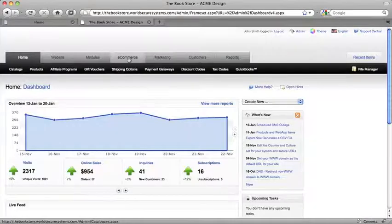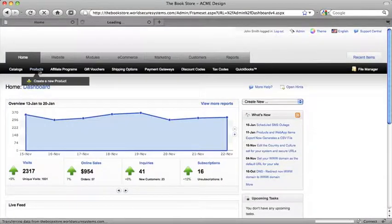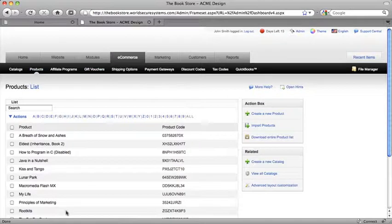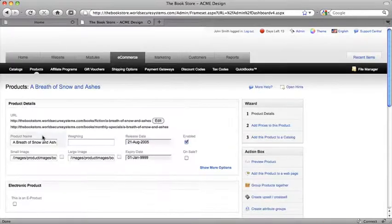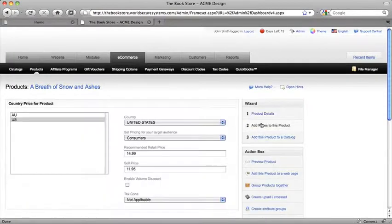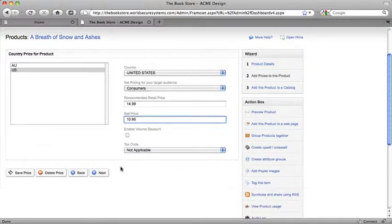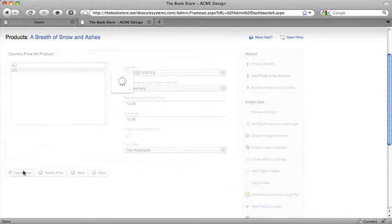You can also manage your online shop from the same console. This page shows all the products in my store, and I can change the price or any of the other detailed info. And just like before, I'll save and publish my changes, and it's all done.